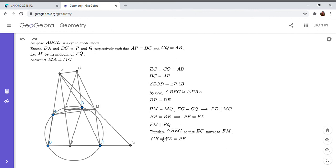Okay. So this is what I said. So GB is equal to FE is equal to PF.